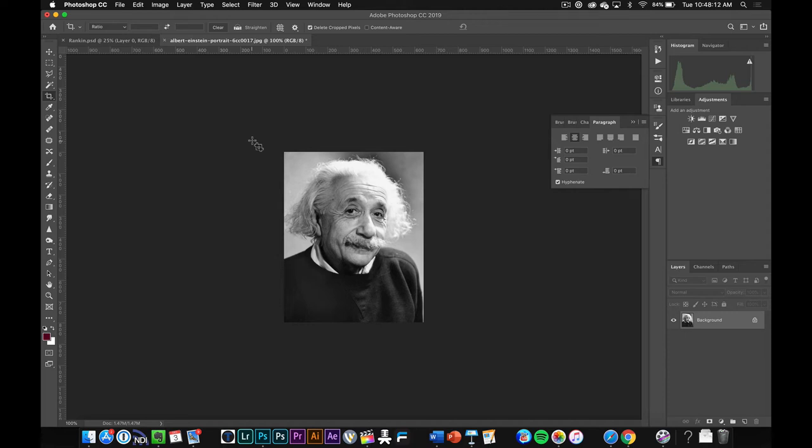We're going to talk through the three different methods of illustrated portraits that we're learning in class. One is called freeform, one is called line, and one is called polygonal.